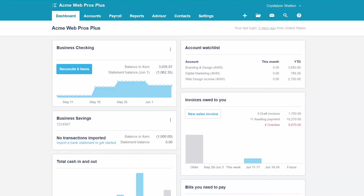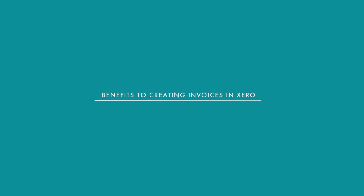One of the most challenging aspects of running a business is the ability to keep track of your income and expenses. A key advantage to Xero is the ability to create professional invoices. In addition to getting paid faster, this makes it much easier to see who's paid you and who has not. Here are just a few of the benefits to creating invoices in Xero.